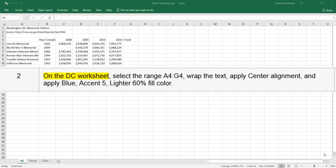Step 2. On the DC worksheet, select the range A4 through G4. Wrap the text, apply center alignment, and apply a Blue Accent 5 Lighter 60% fill color.